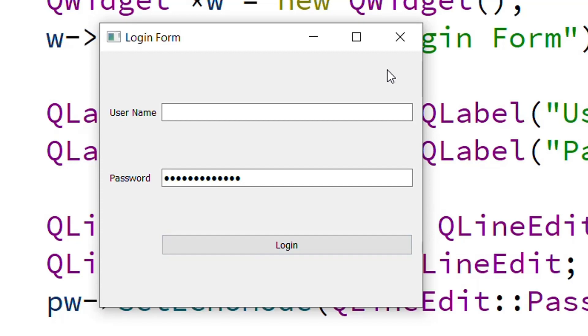This was our project about the login form created in this video. I hope it was very easy to understand. If you liked this video, please share it with your friends and subscribe to our YouTube channel.